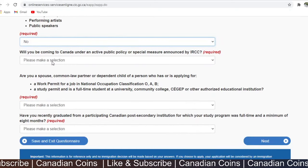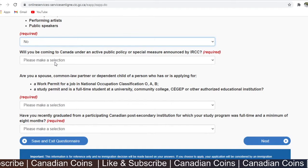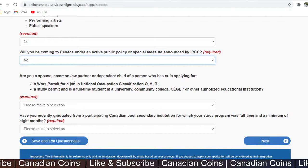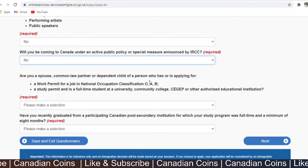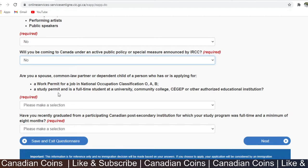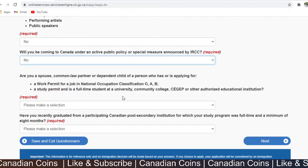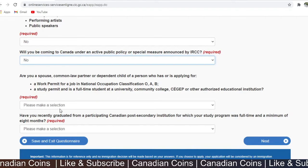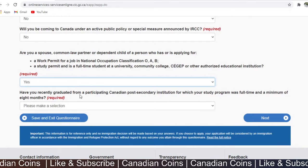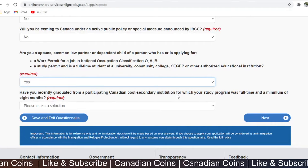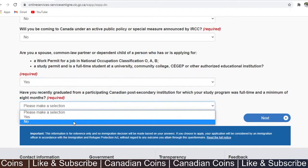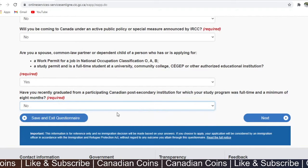Will you be coming to Canada under an active public policy or special measure announced by IRCC? No. Are you a spouse, common-law partner, or dependent child of a person who has or is applying for a work permit or study permit, and is a full-time student at a university? This matches our case, so here we select yes. Have you recently graduated from a participating Canadian post-secondary institution? Since the applicant is still in India, I select no.